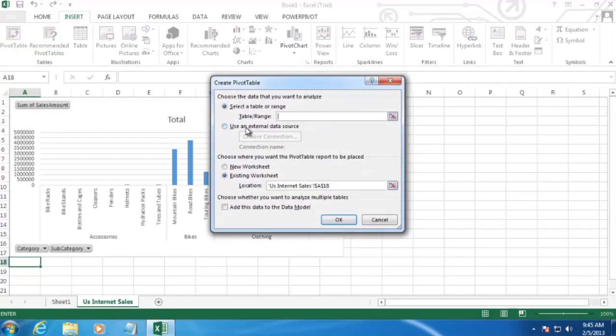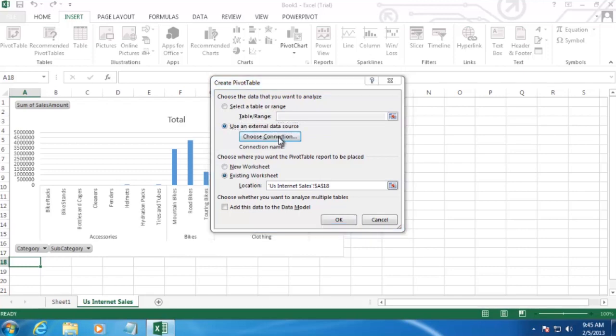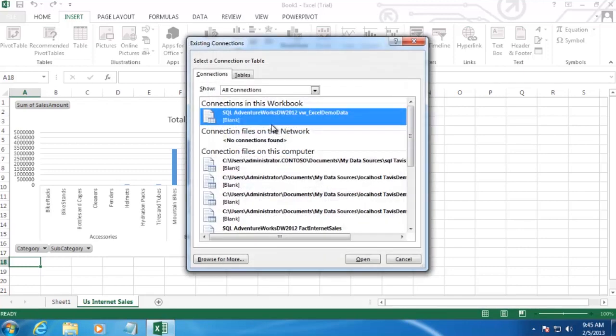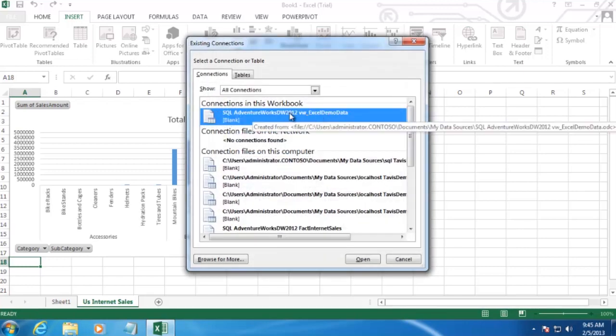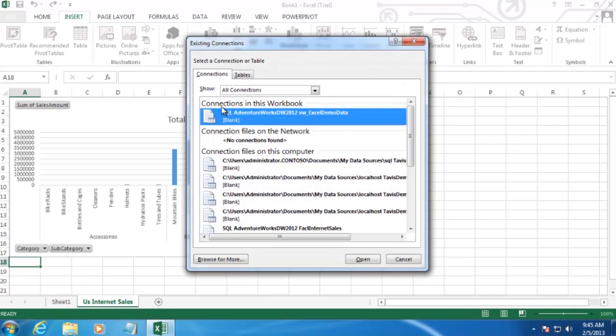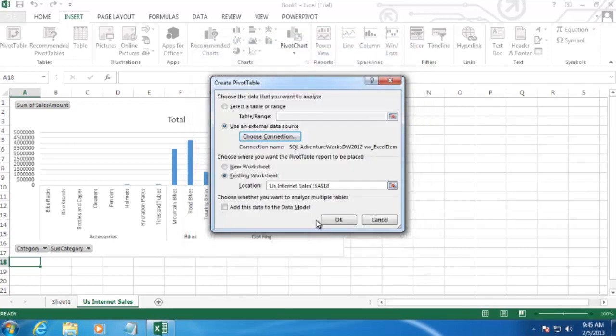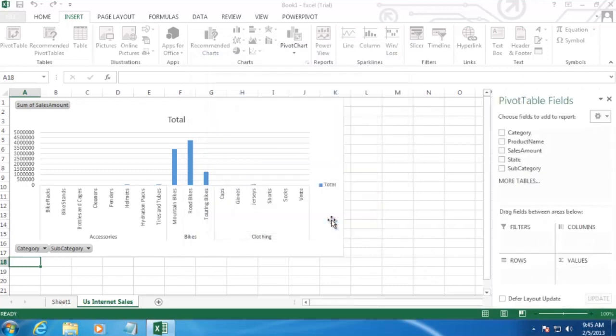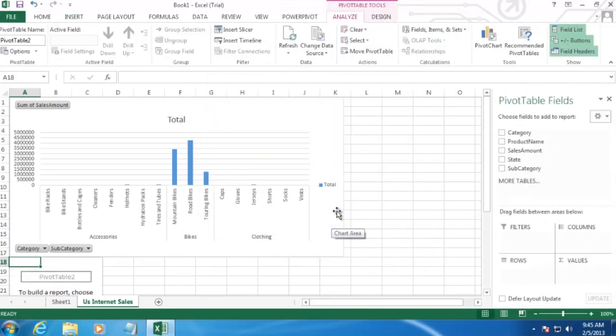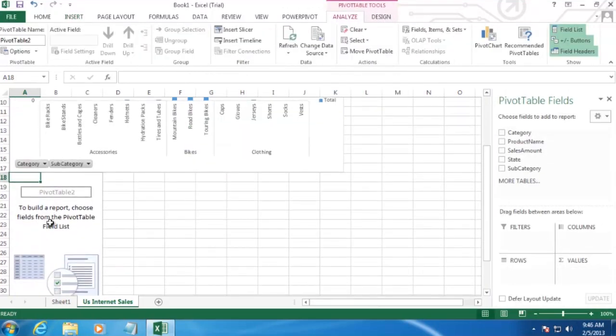That looks good. The next thing we want to do is create our new pivot table. So we'll just click on an empty cell where we want our pivot table to show up. And then we'll go to Insert up at the top and then Pivot Table. Now we want to use the same connection that we created right when we opened up this workbook. So we'll click Use an External Data Source and then choose Connection. And use the connection that is already existing in this workbook. And click OK. And you'll see we've created our pivot table down here.